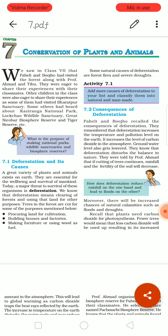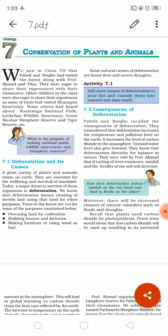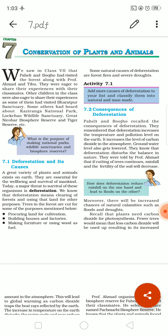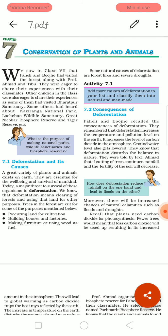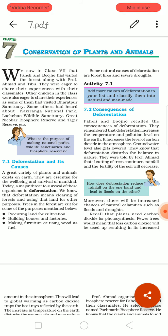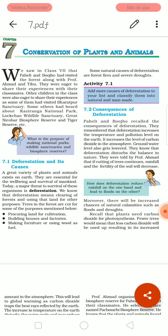What is the purpose of making national parks, wildlife sanctuaries, and biosphere reserves? Due to overpopulation and deforestation, forests are getting damaged. Animals and plants are losing their habitat and have started coming into cities, which may harm others. That is why the government has set up wildlife parks, national parks, and biosphere reserves. The major cause of all this is deforestation.